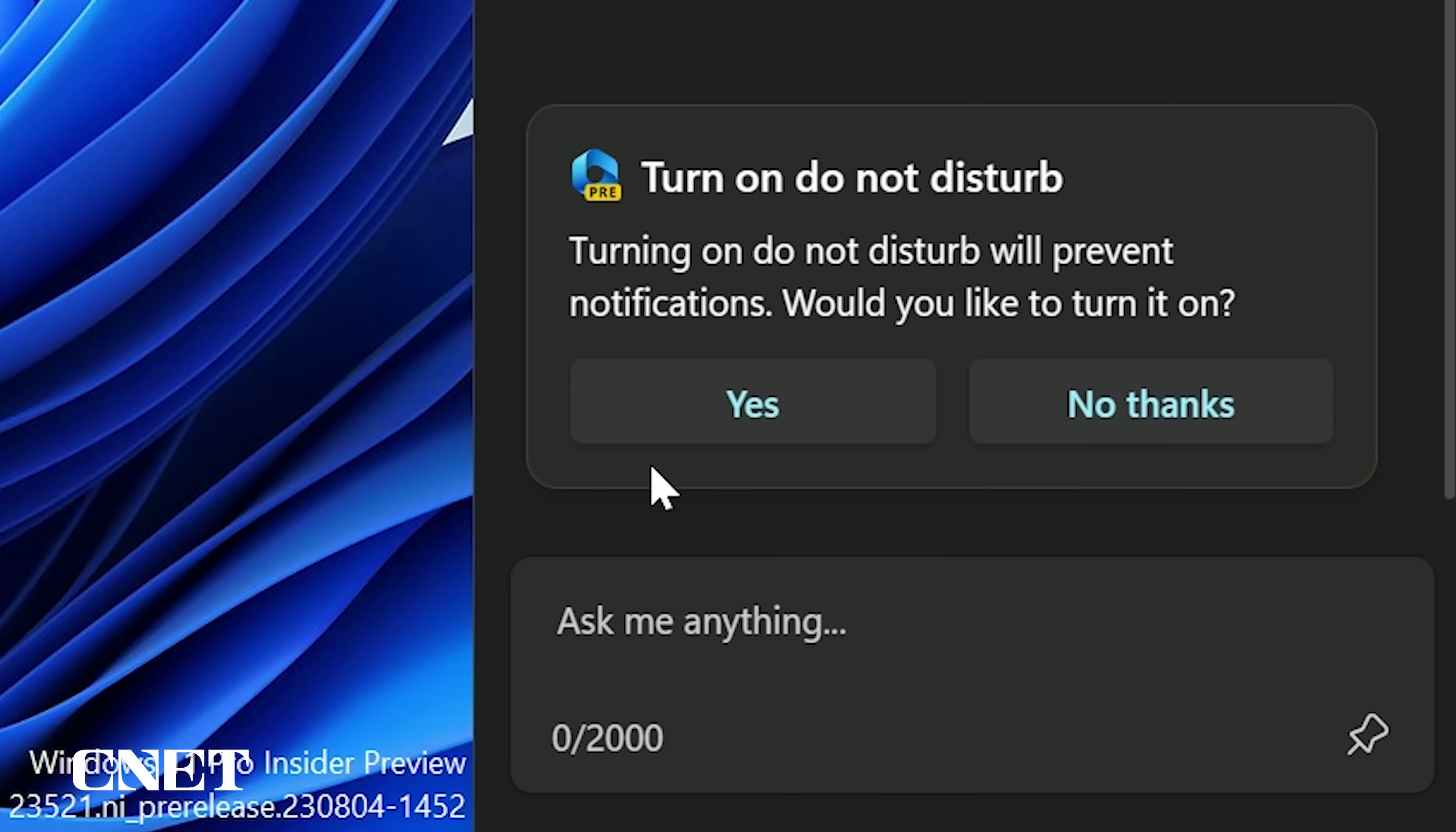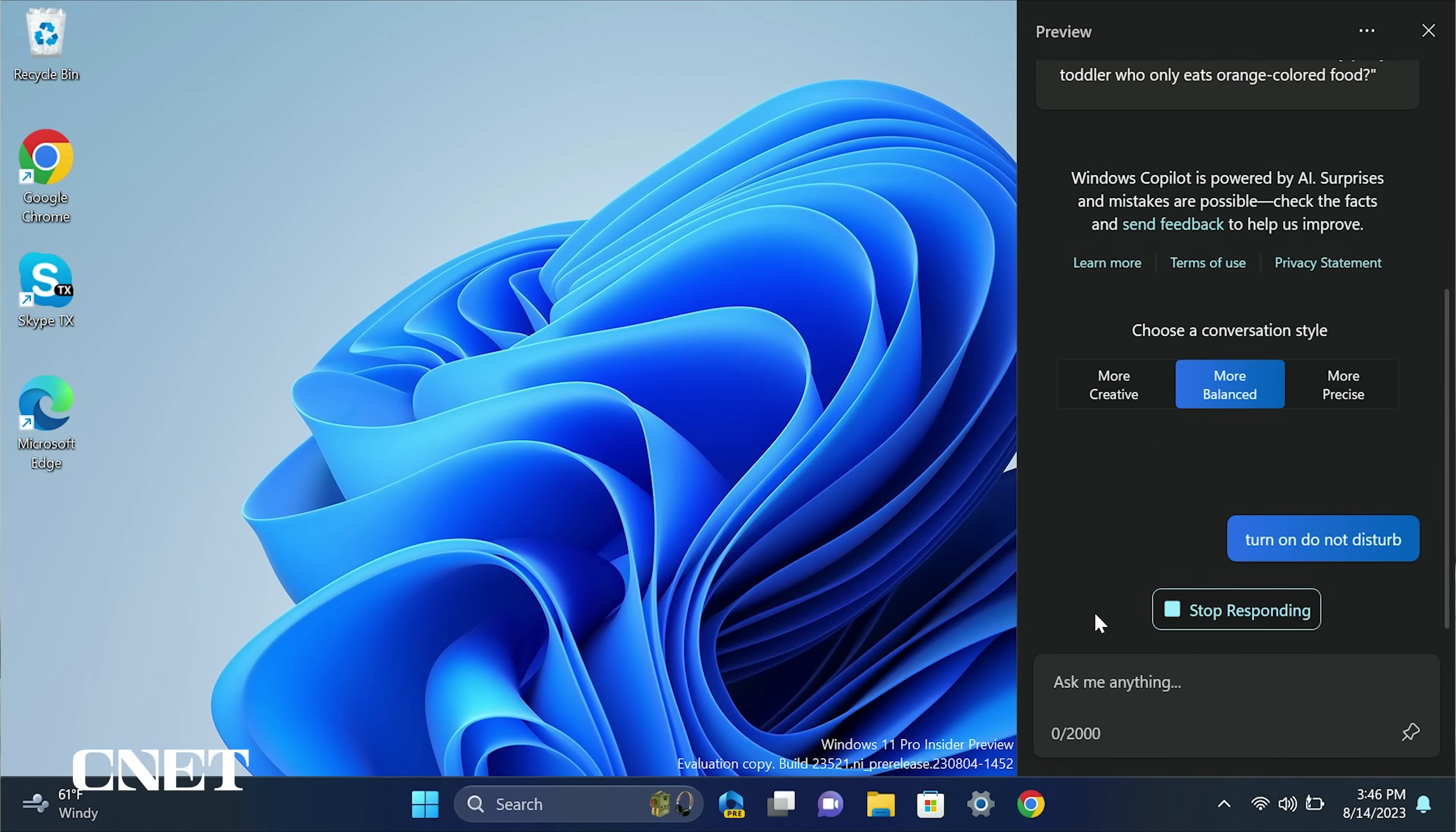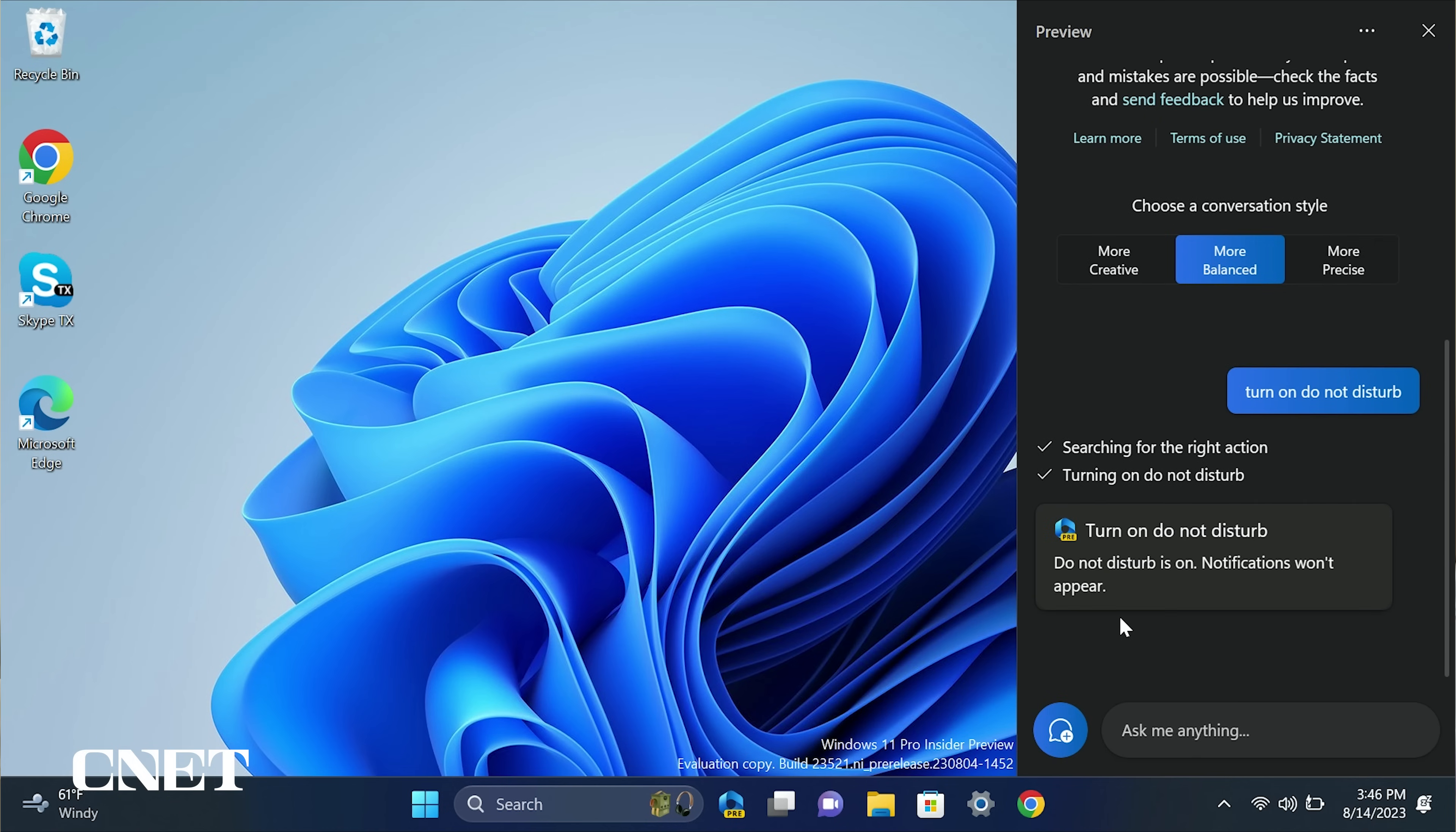Number three, turn on do not disturb. If you need to focus and get some work done without any messages popping up in your face, you can prompt Copilot to turn on do not disturb. This will prevent all notifications from appearing on your PC until you turn it off.